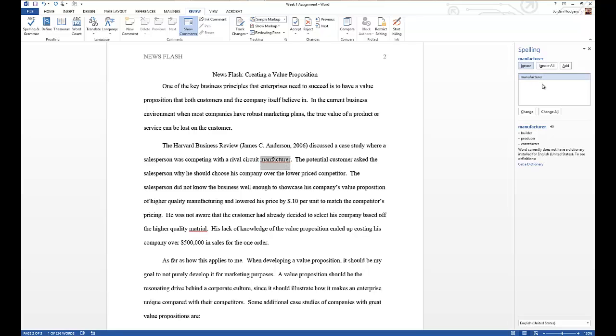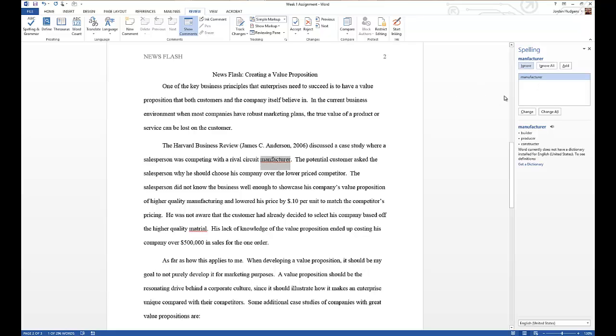You can see that it brings up the first word, highlights it, and gives you a spelling suggestion. In this case, it is correct, so we want to change that from the incorrect way to spell manufacturer to manufacturer with an A, which brings in the correct word. Click change and it changes it.